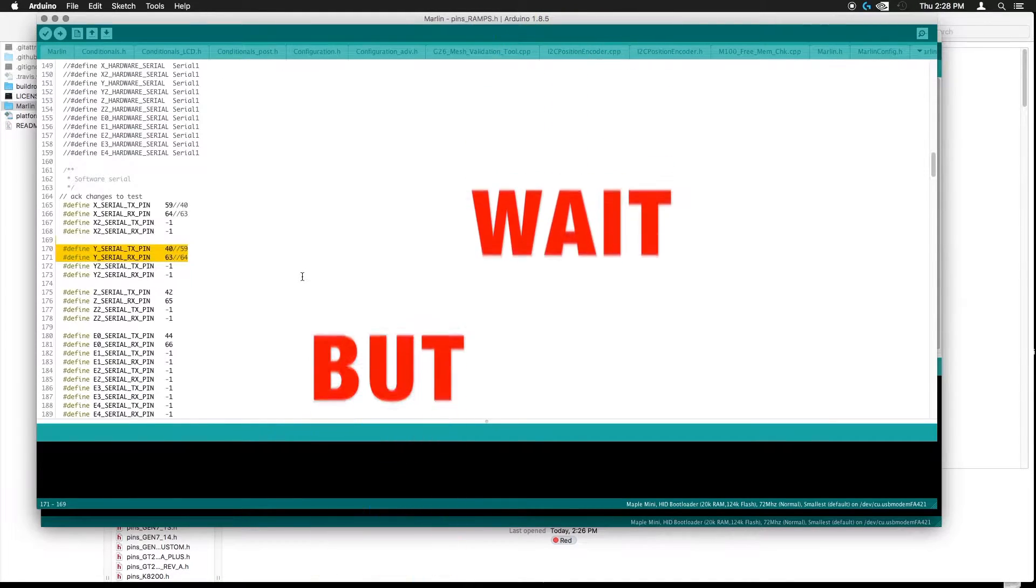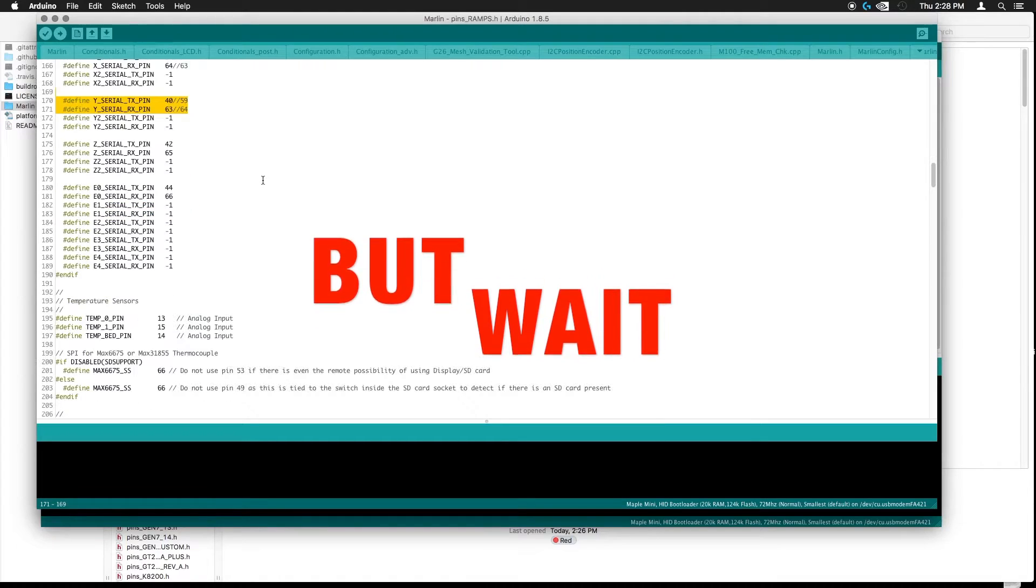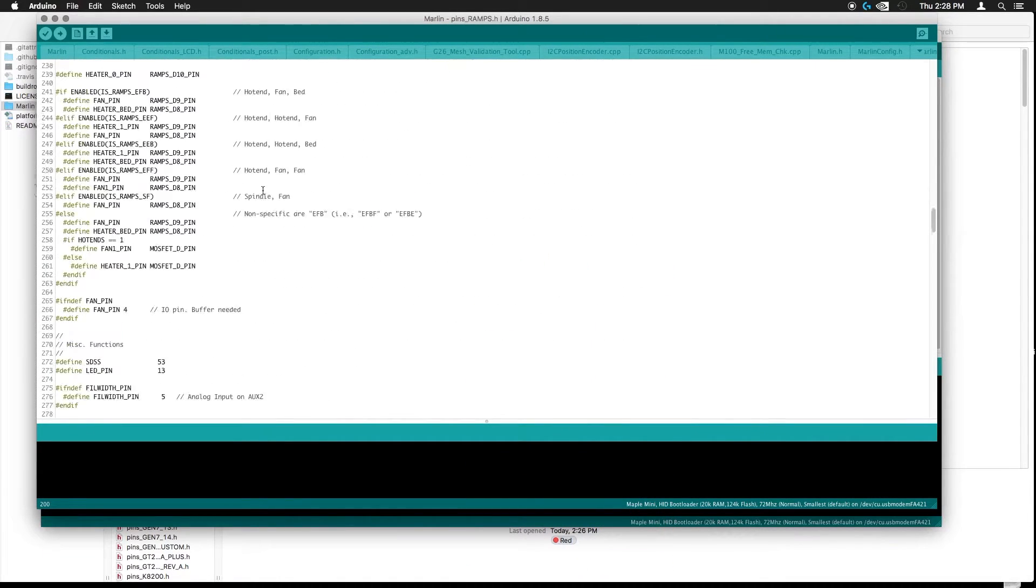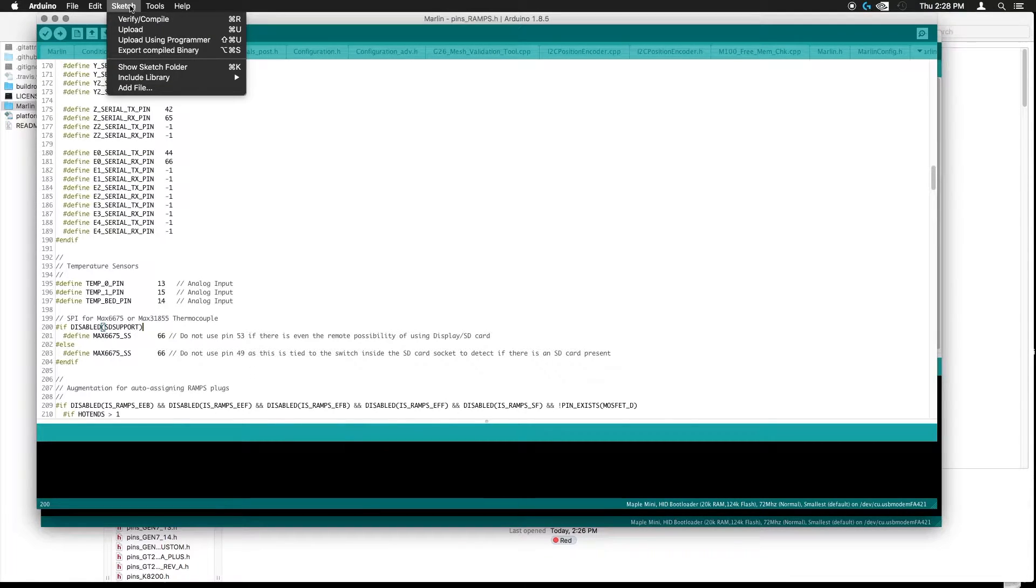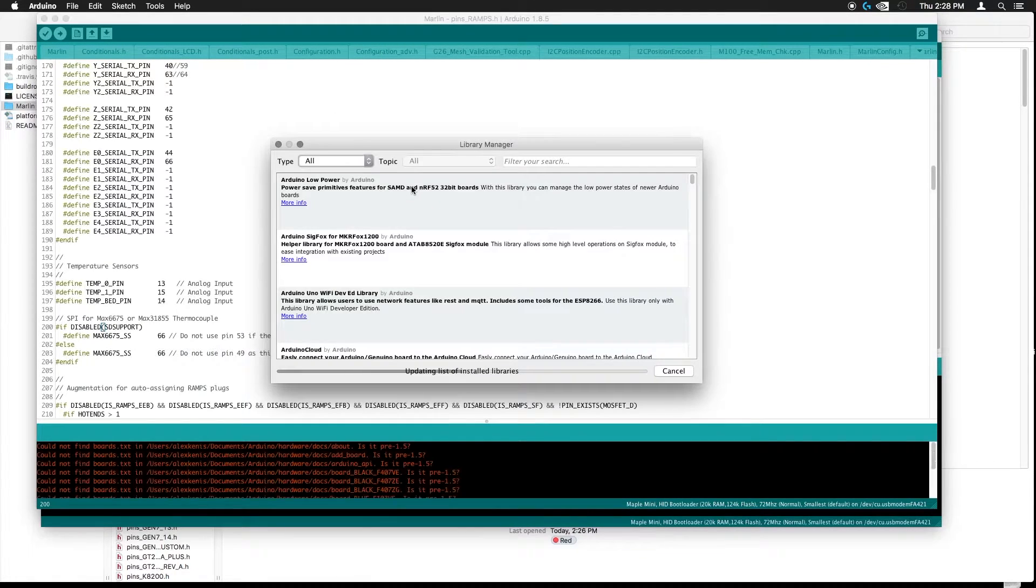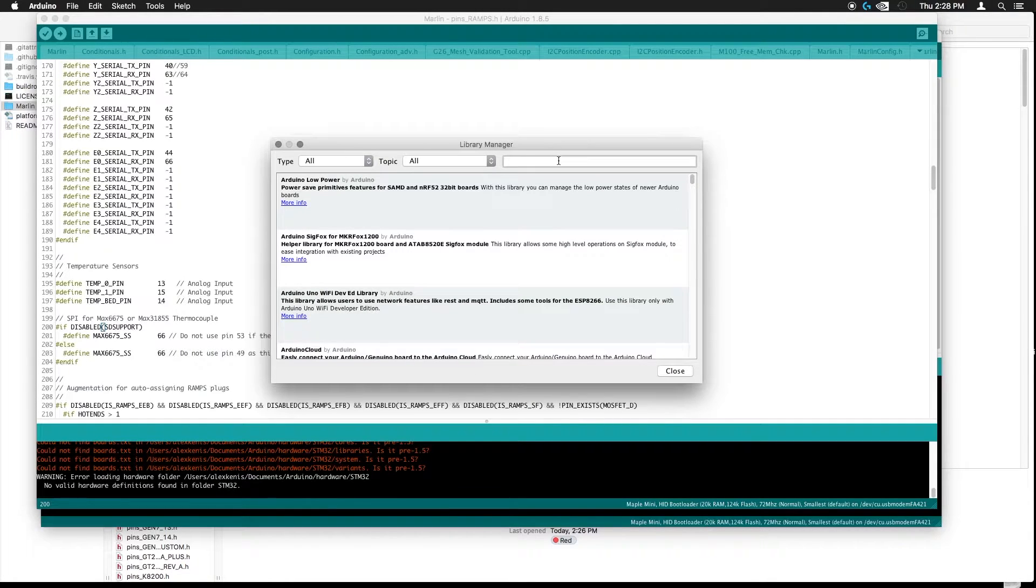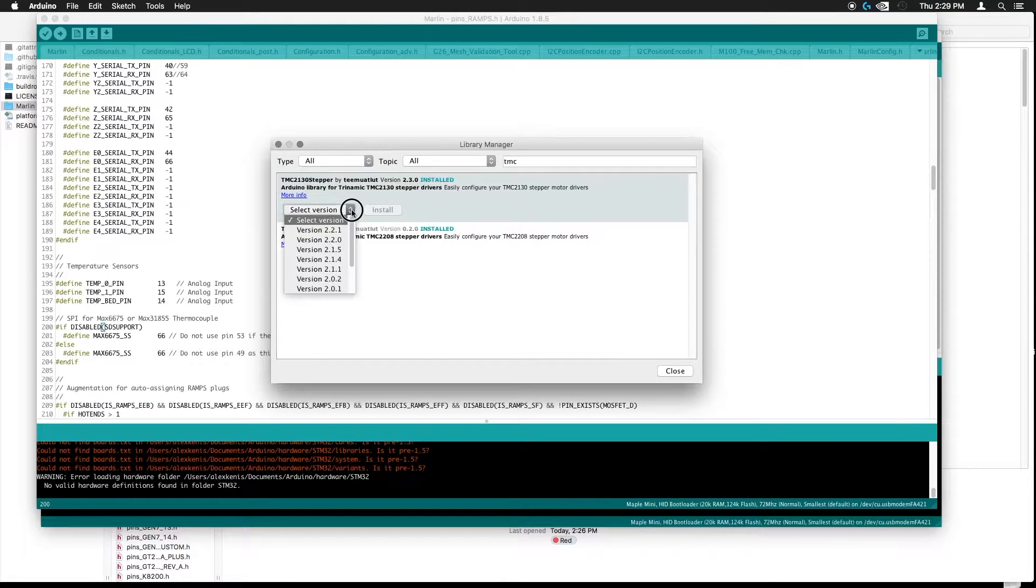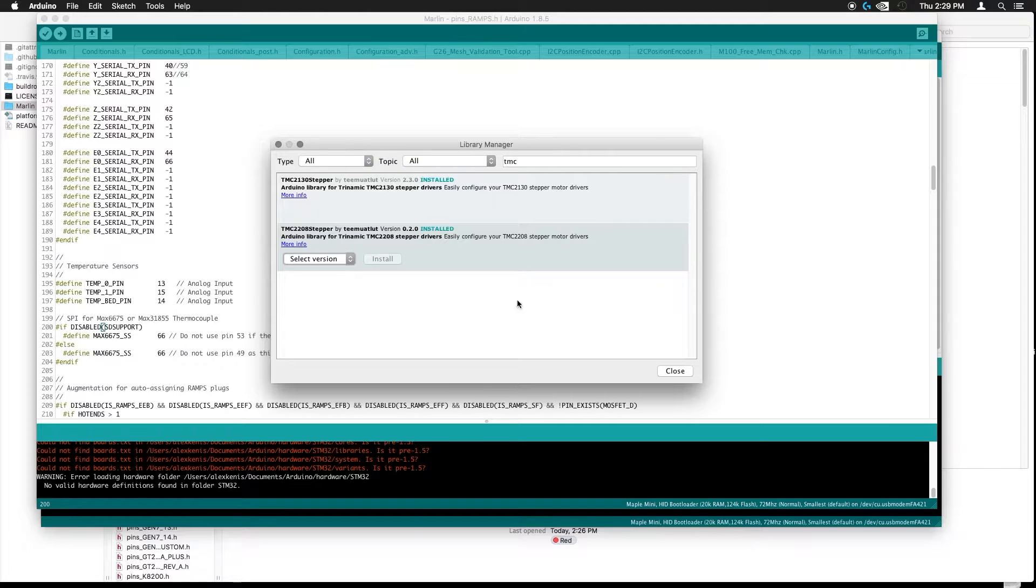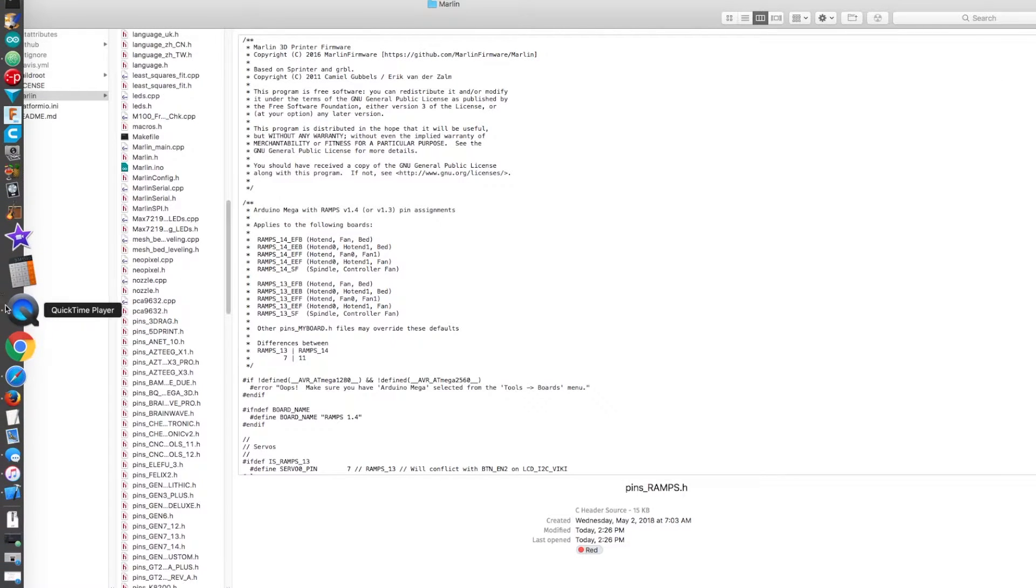And make sure we have the libraries installed because otherwise, you can't really do anything with these steppers. Now to make sure that we have our libraries installed, go up here. And under the sketch menu, go to include library and manage libraries all the way up at the top. And then just type in as soon as it loads, type in TMC and then install your 2130. If you're going to use that, I already have them installed, but it'll just have the install button, latest version, and then your 2208.